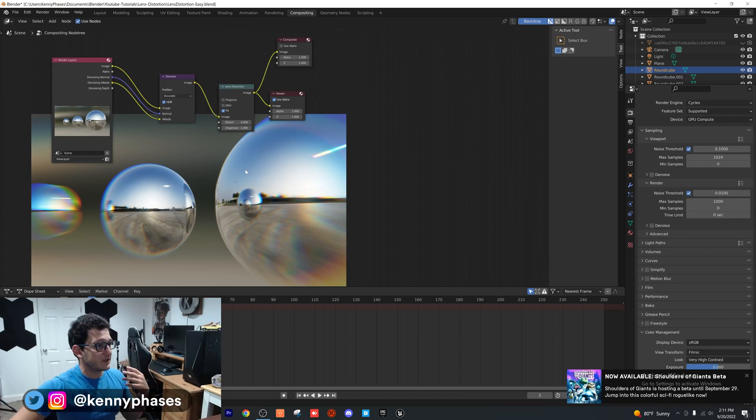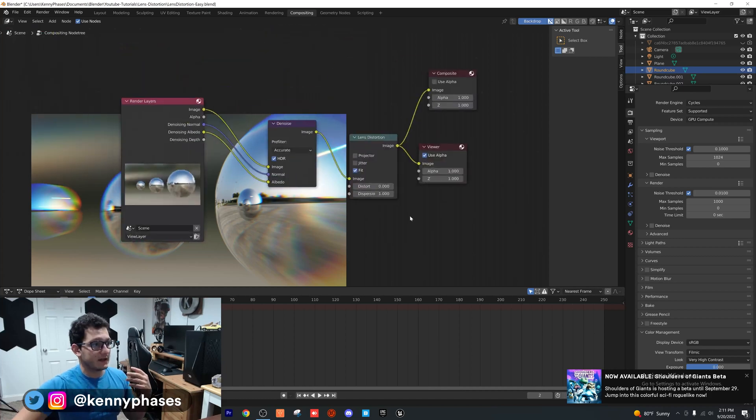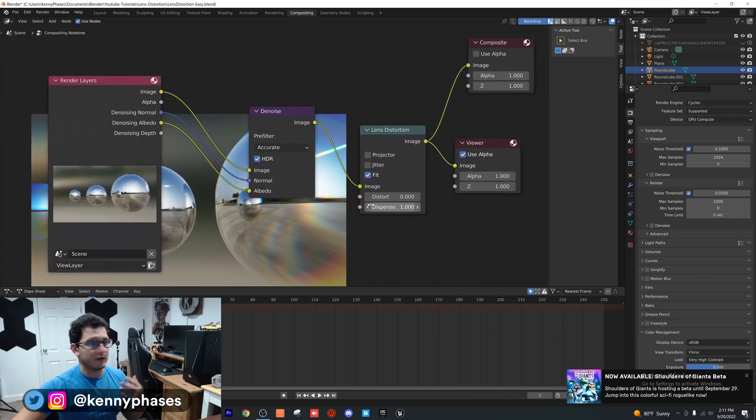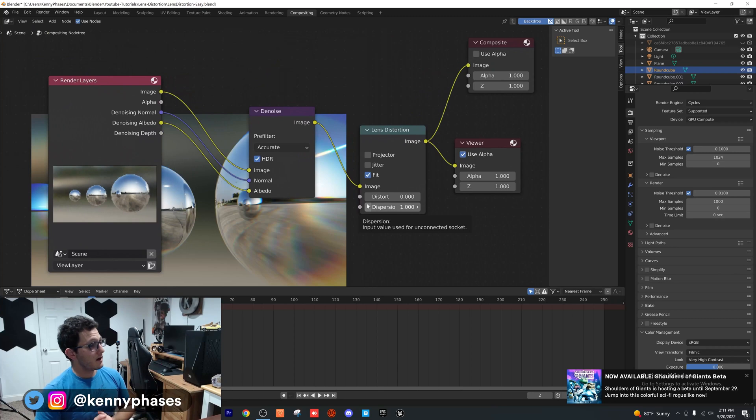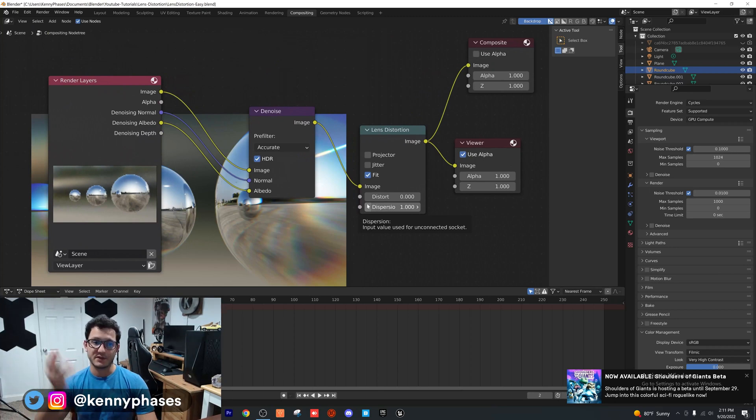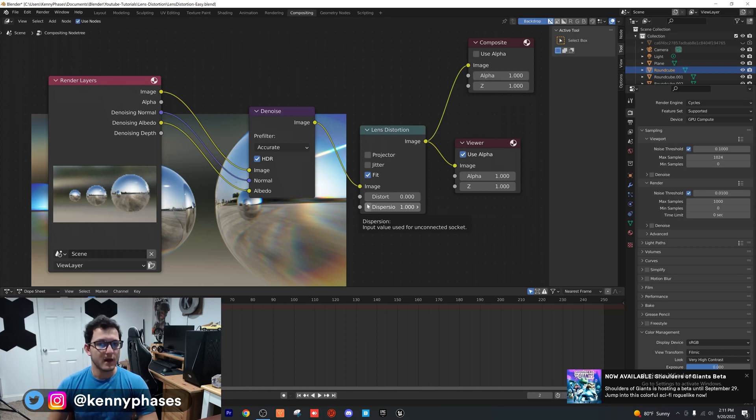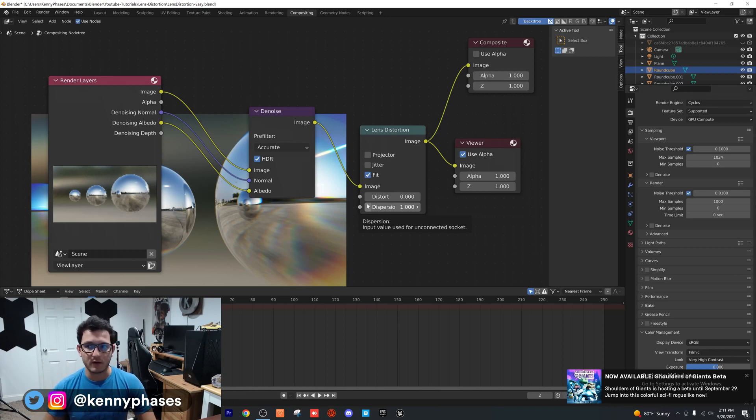So guys, that's pretty much it. Again, I'm going to zoom in on these nodes so you can copy them. That's all you need in your compositor. Literally so simple. Just wanted to drop this tutorial real quick because I've seen a lot of people cover it, but I wanted to cover it just in case you guys like my teaching style better.